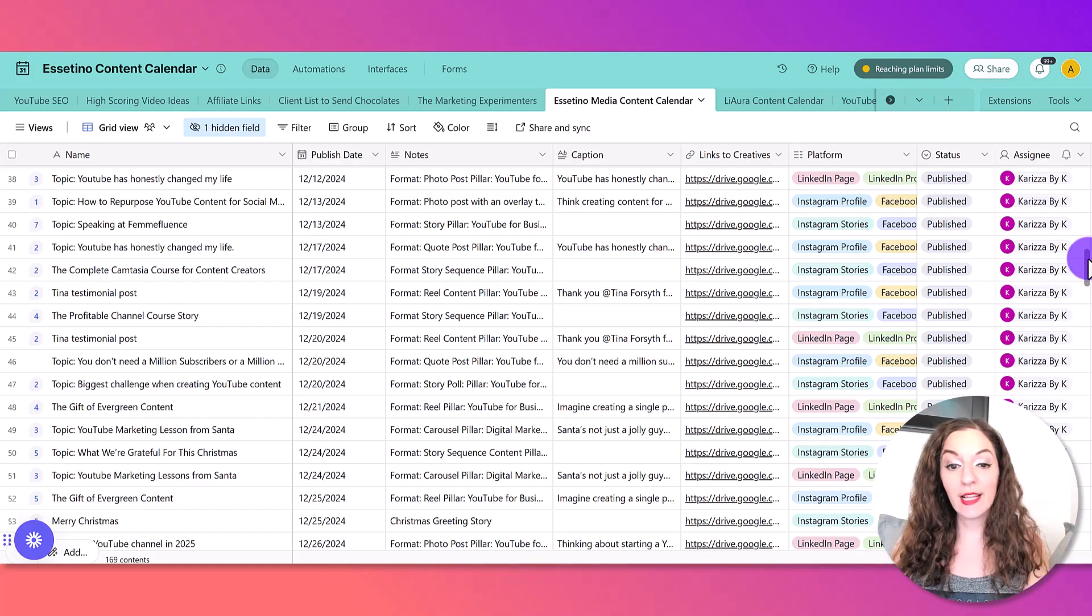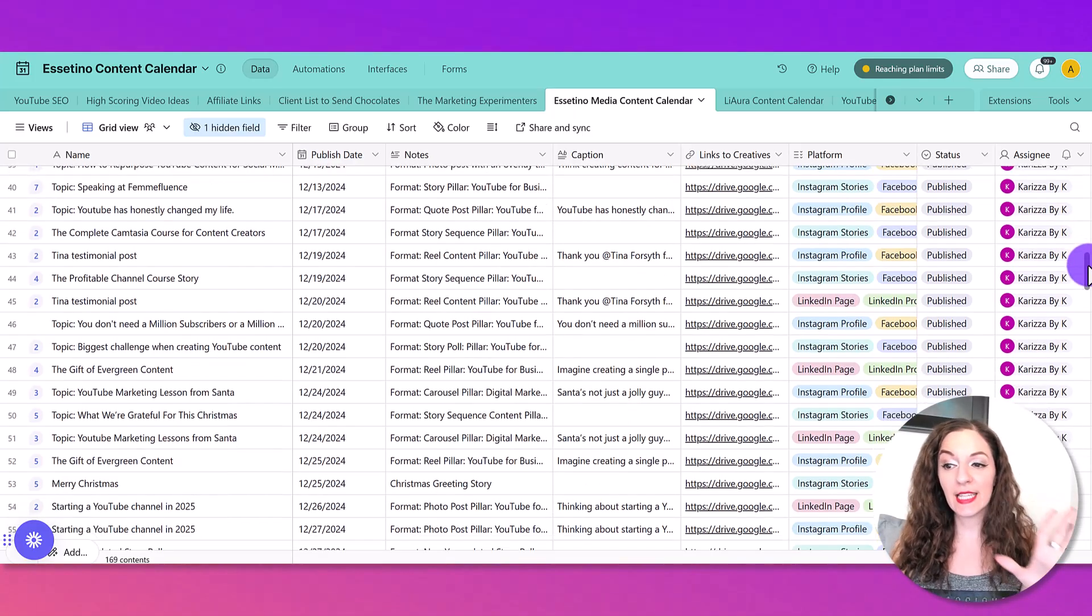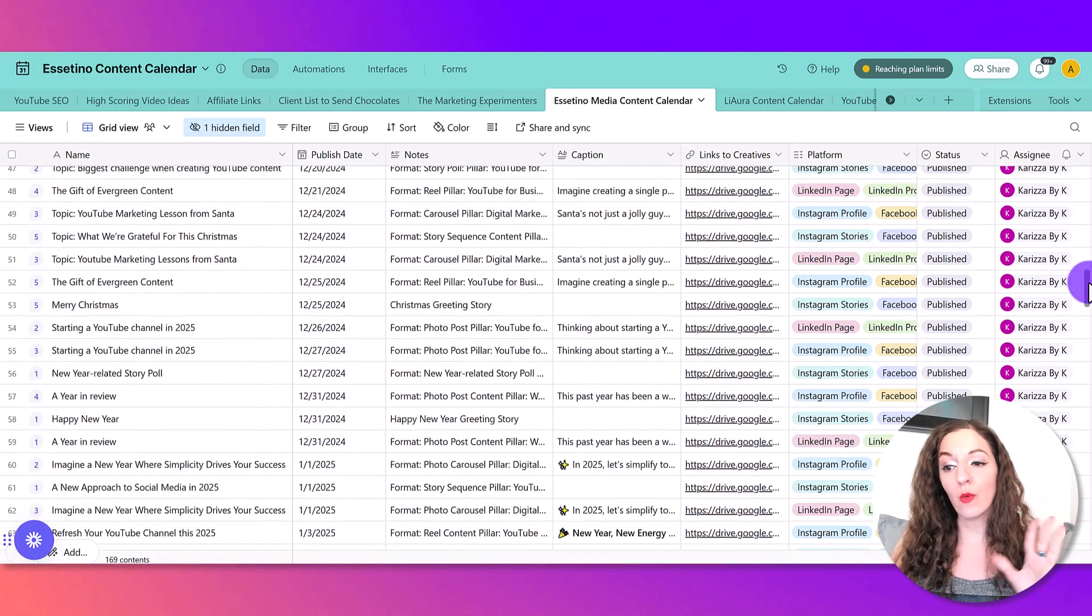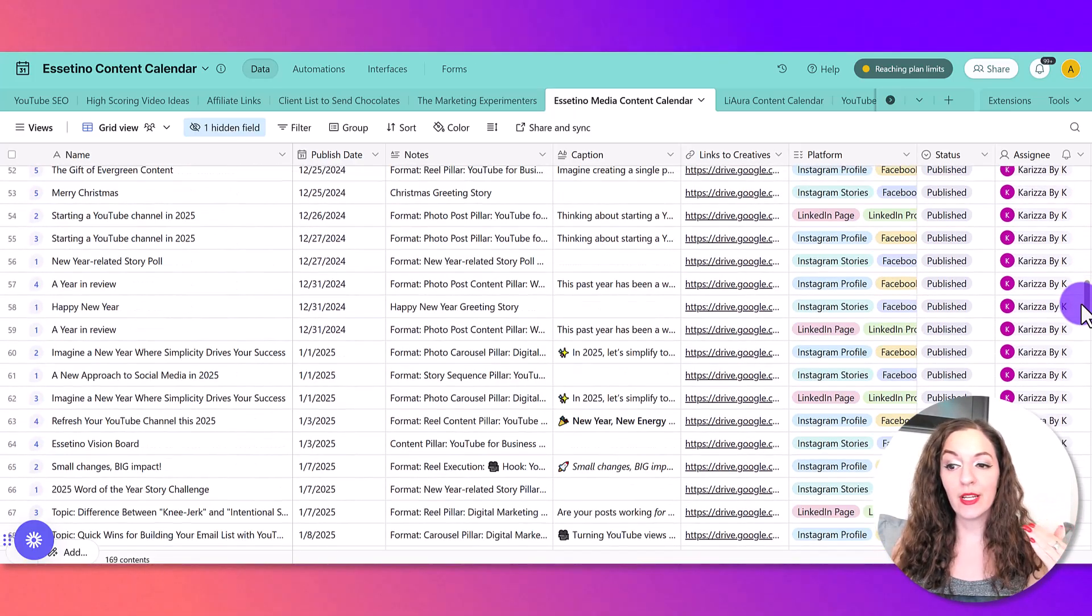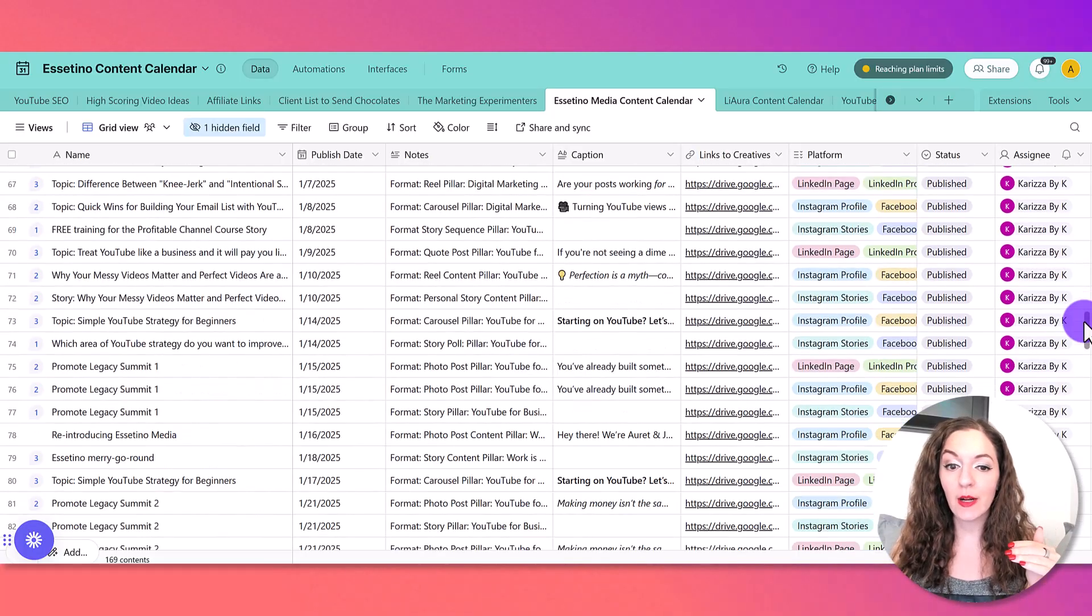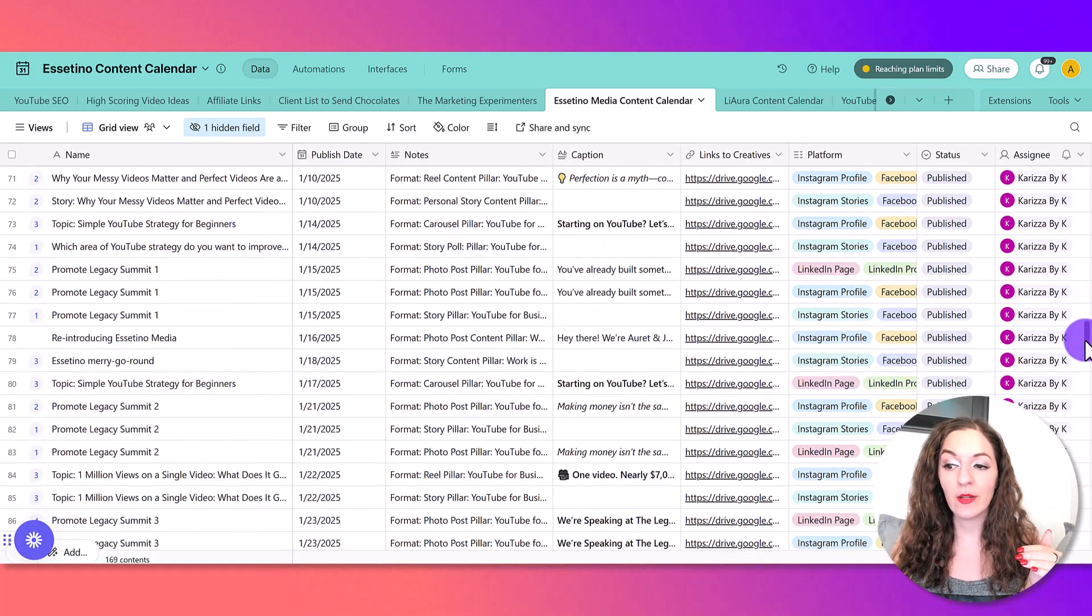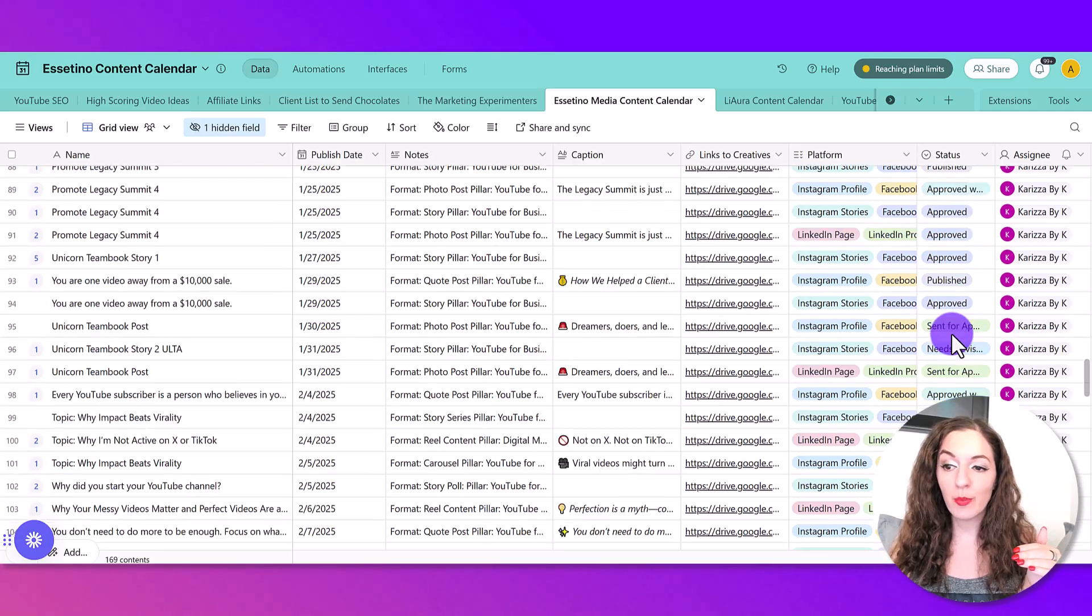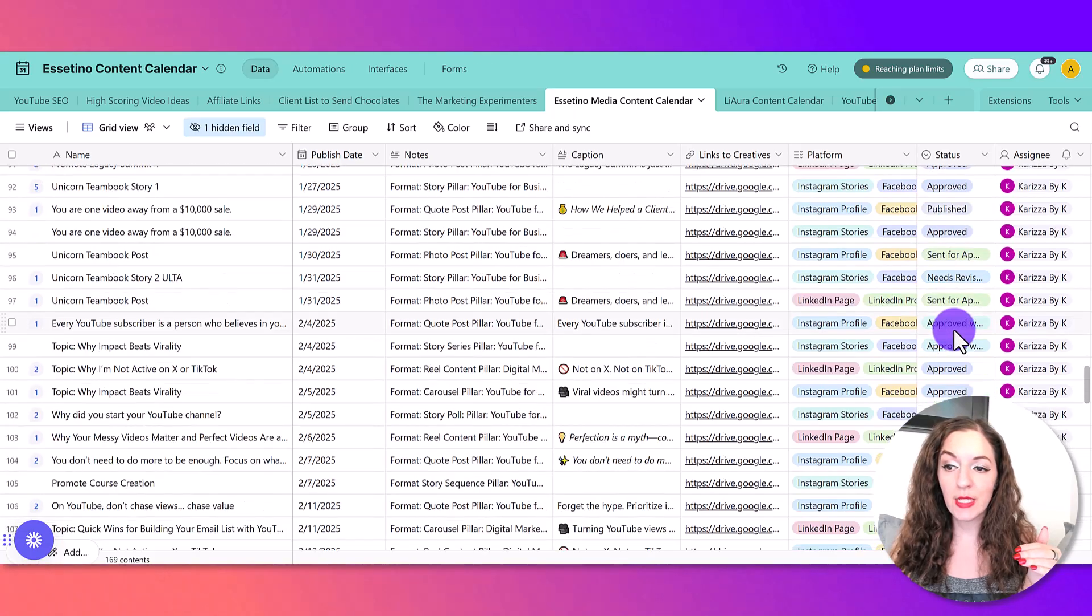So at first glance, this can look overwhelming, but it's really not once you start to put it into practice. And as you can see here, I'm scrolling down, these posts have already gone out, they're published.